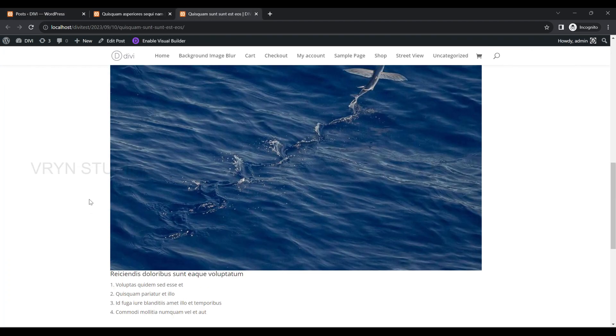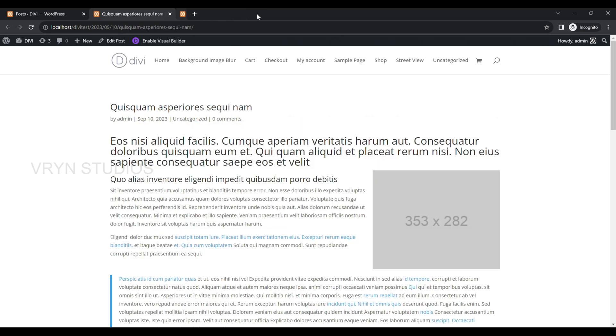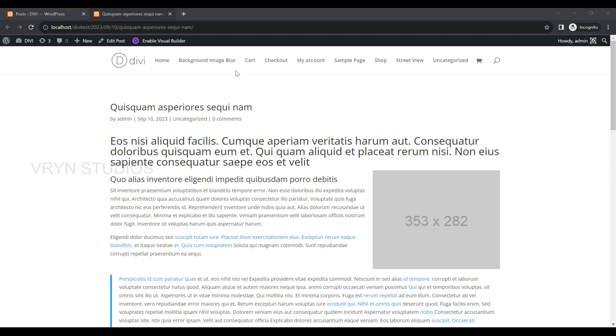Now let's assume another scenario where we need to have full-width posts without a sidebar for only some of the posts. There are many ways to do this.